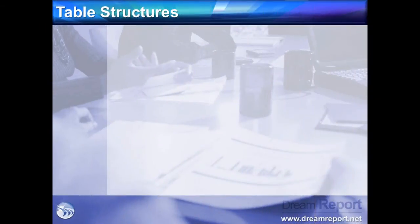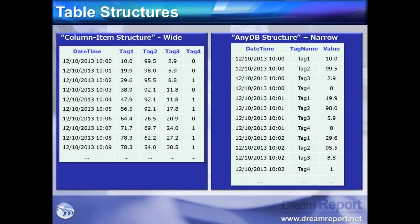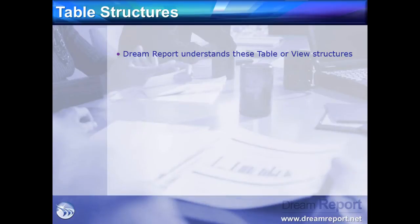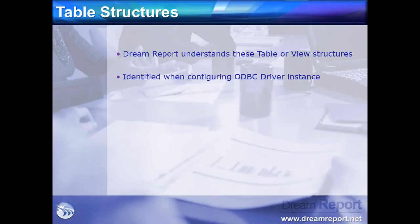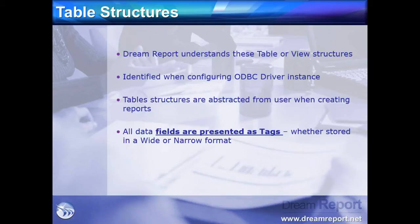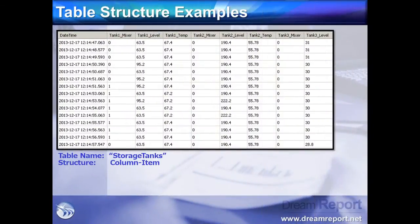We need to consider two different table formats which we might run across, which in DreamReport are described as column-item table structures and a generic or NEDB structure. DreamReport is aware of these different table structures, which you identify when configuring the DreamReport ODBC driver instance. These table structures are abstracted from the user when creating reports. All table or view fields are presented as tags.